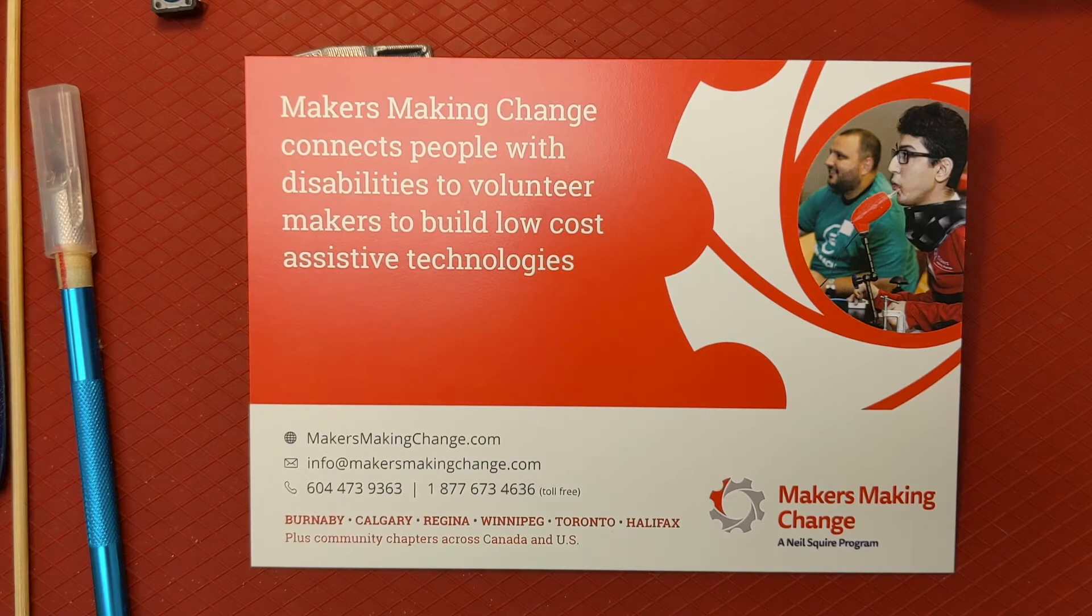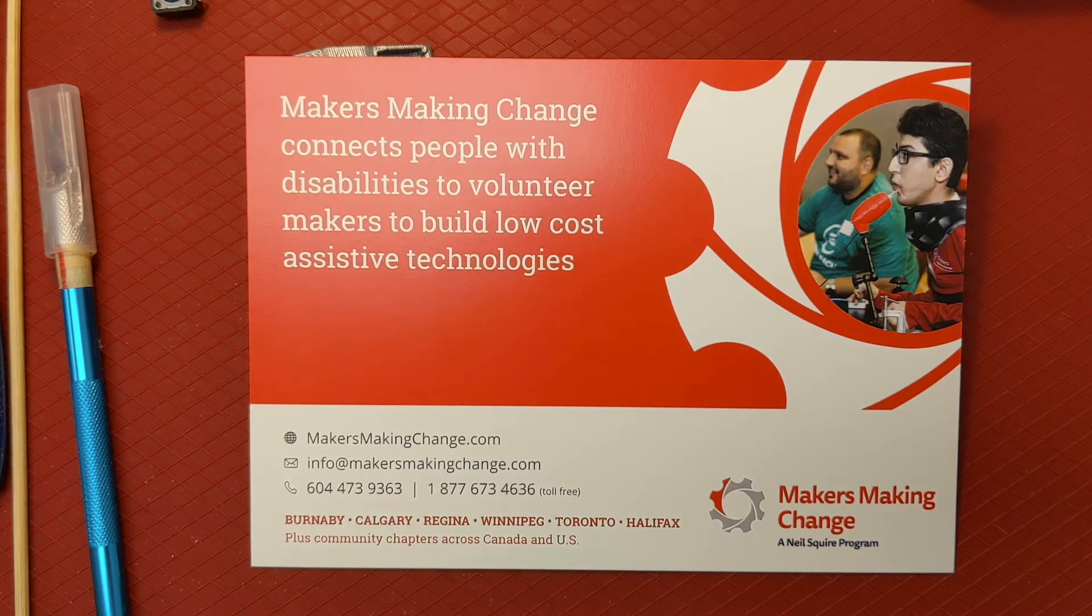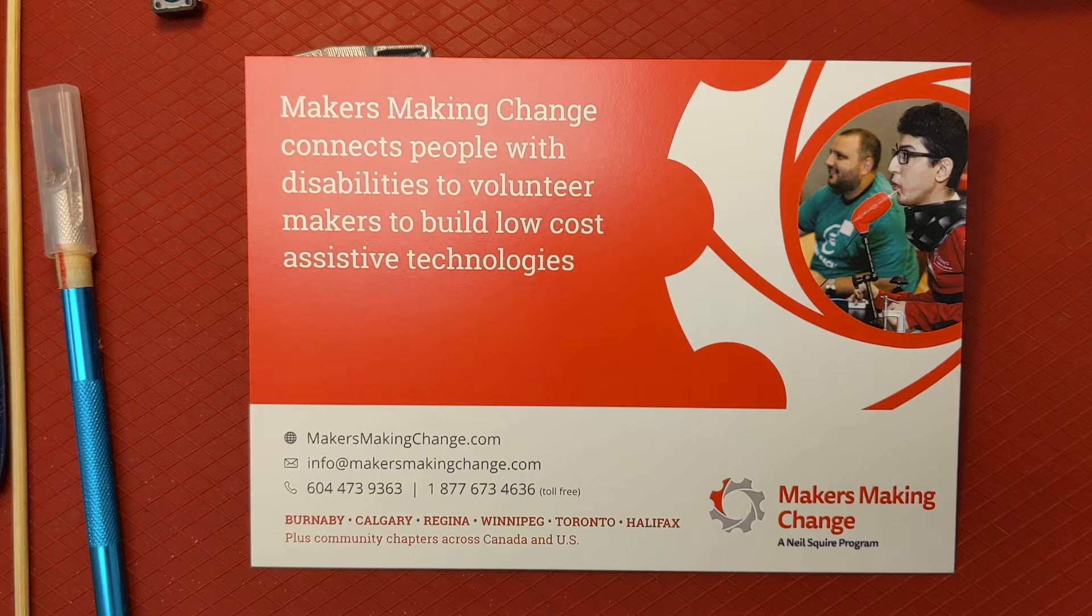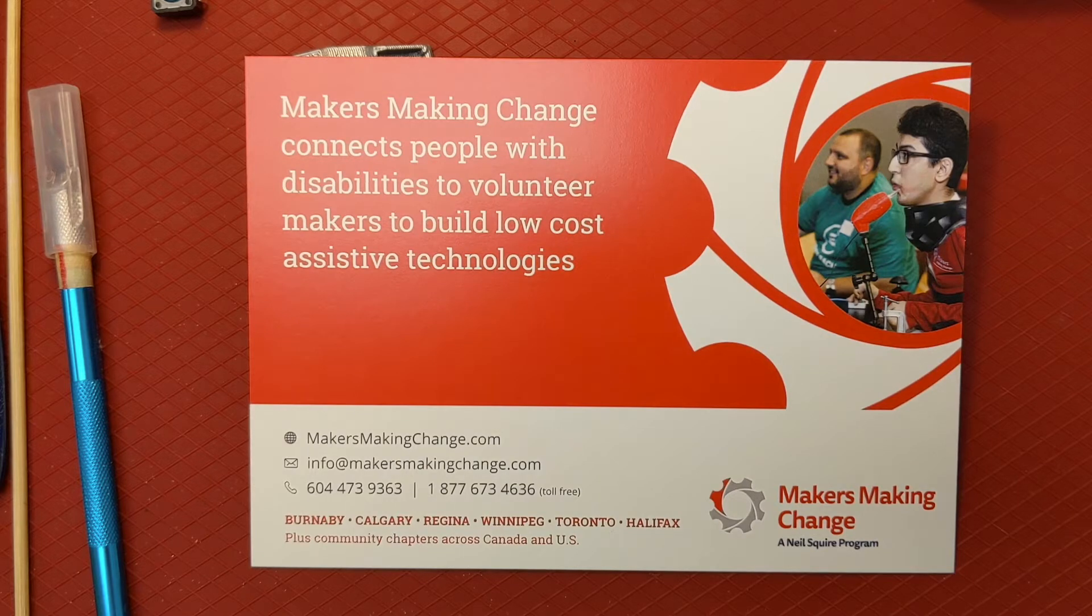Hi, my name is Stuart Russell, and today I'll be showing you how to make the light touch switch from Makers Making Change.